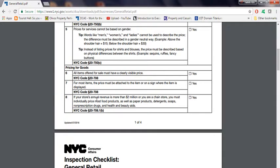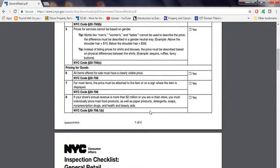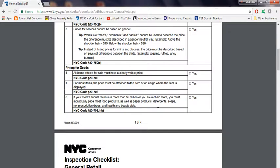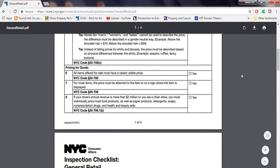If your store's revenue is more than $2 million or you're in a chain store, you must individually price most food products, as well as paper products, detergent, soap, non-prescription drugs, health and beauty aids. What does this mean? If you're making $2 million a year, you basically have to individually price most food products. Every item has to be priced.